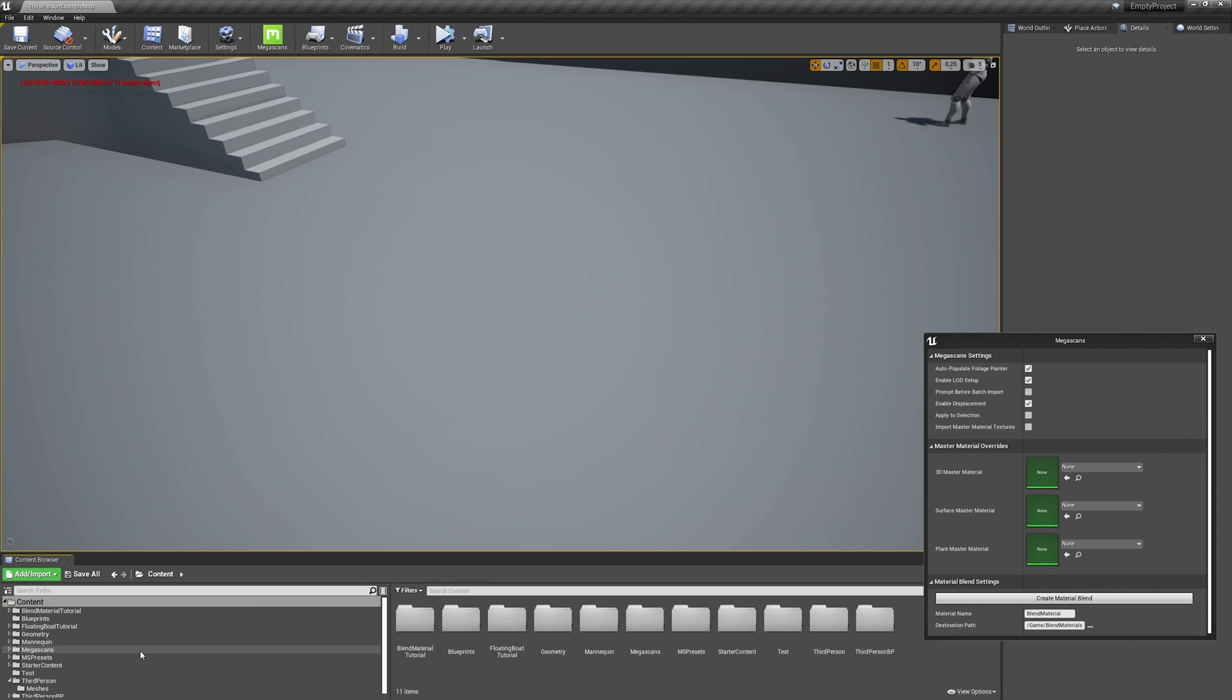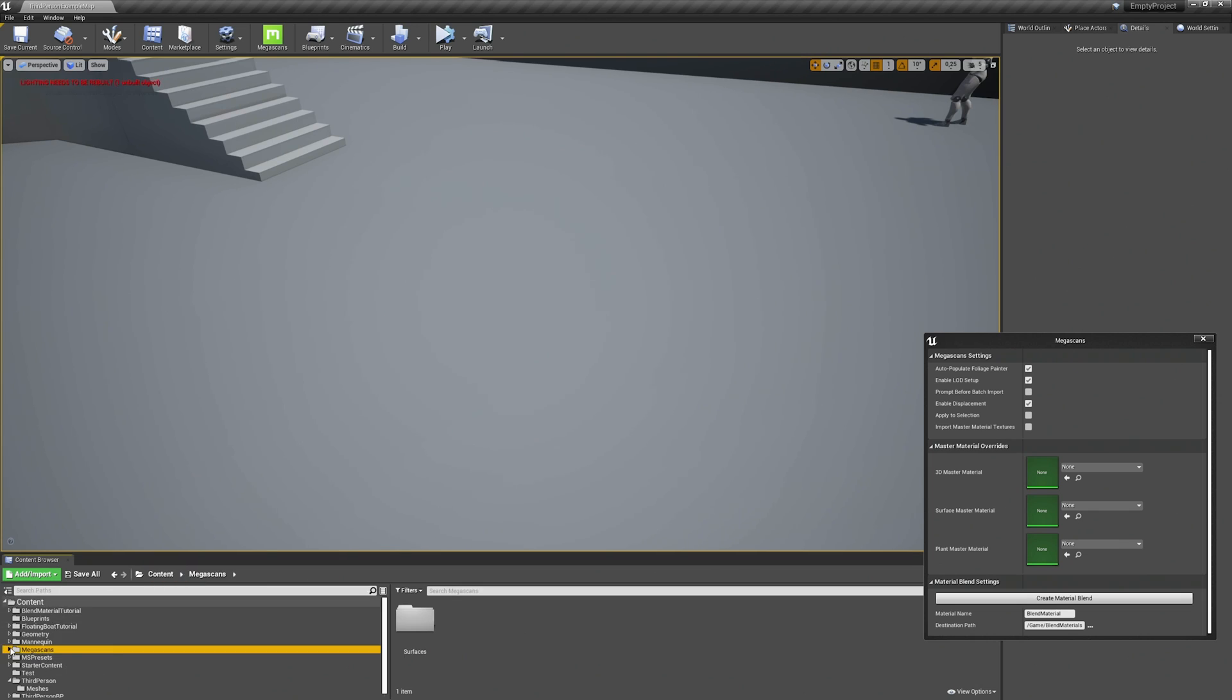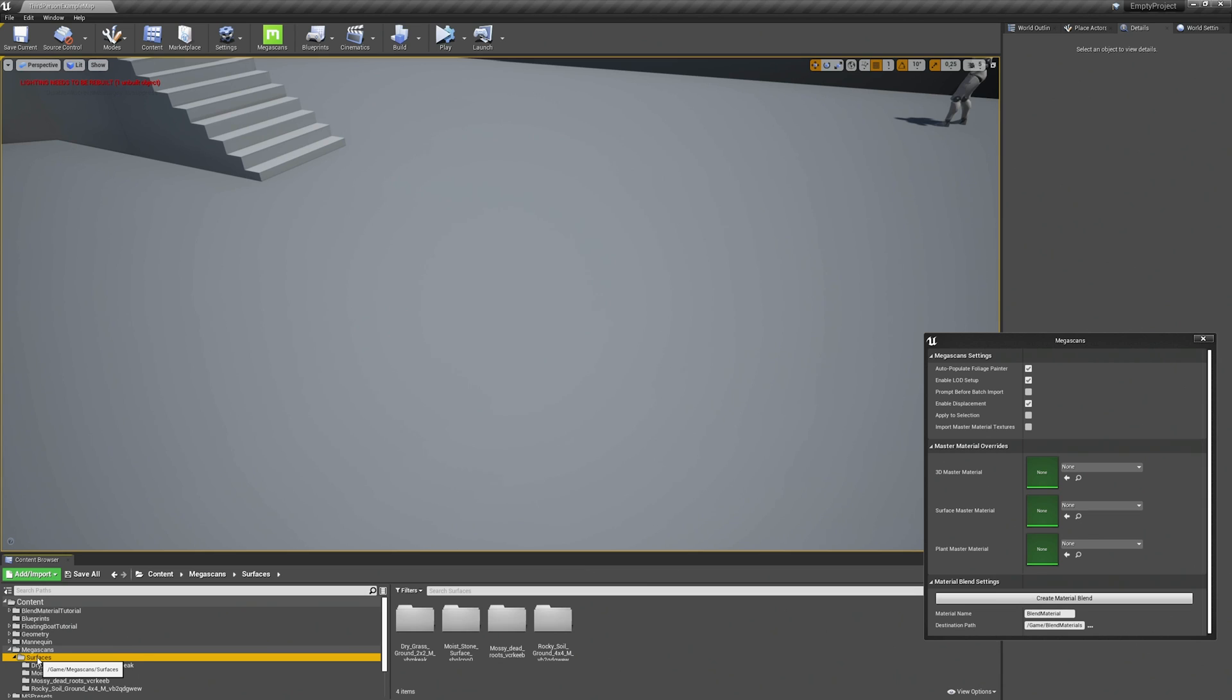When the export is finished go back to your Unreal project. And there you will have another folder called Megascans. In this folder you will find all the surfaces we've exported and we are good to go to create our blend material.